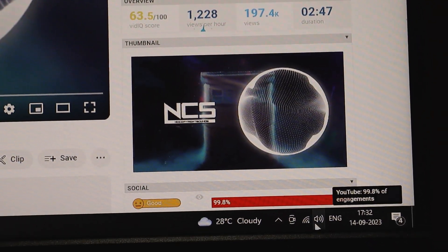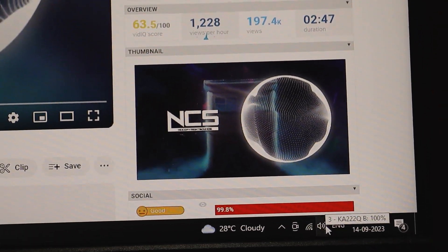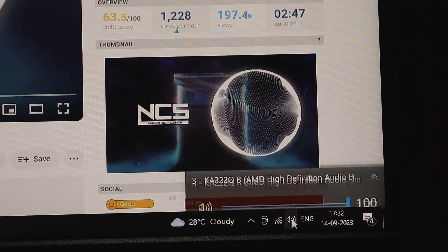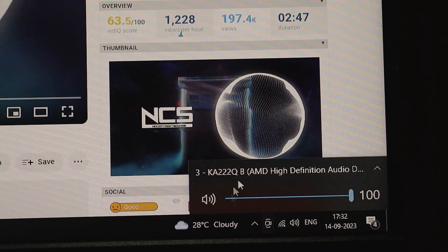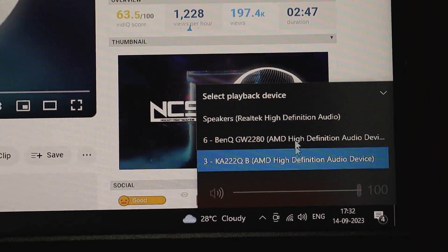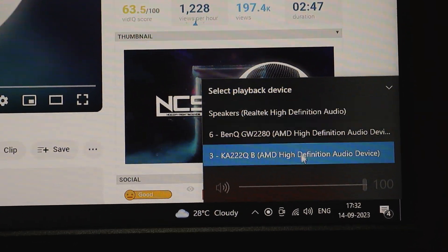Alright, first things first, take a look at the bottom right corner of your screen. You'll find a tiny speaker icon there. Go ahead and give it a click.